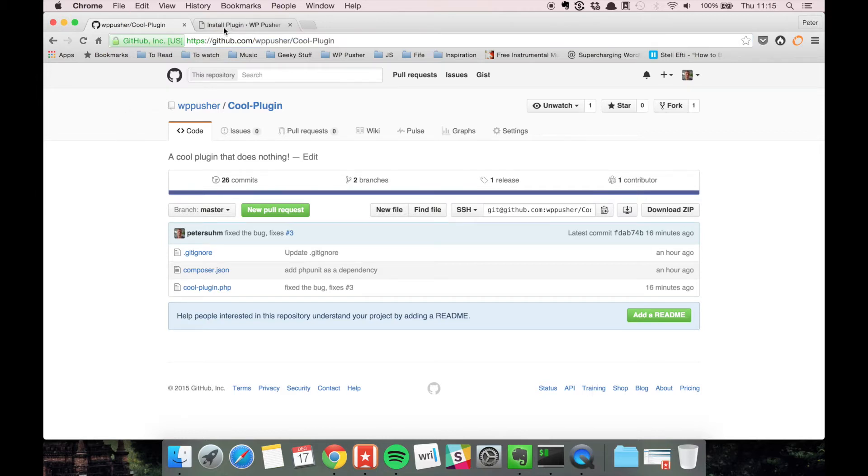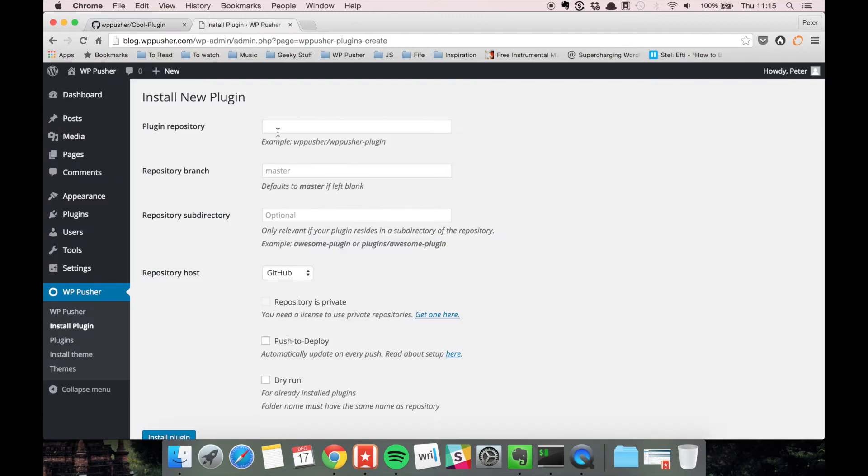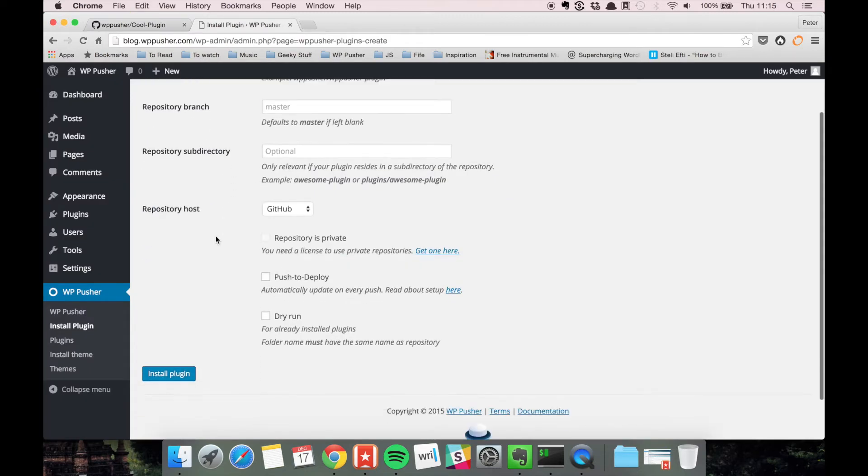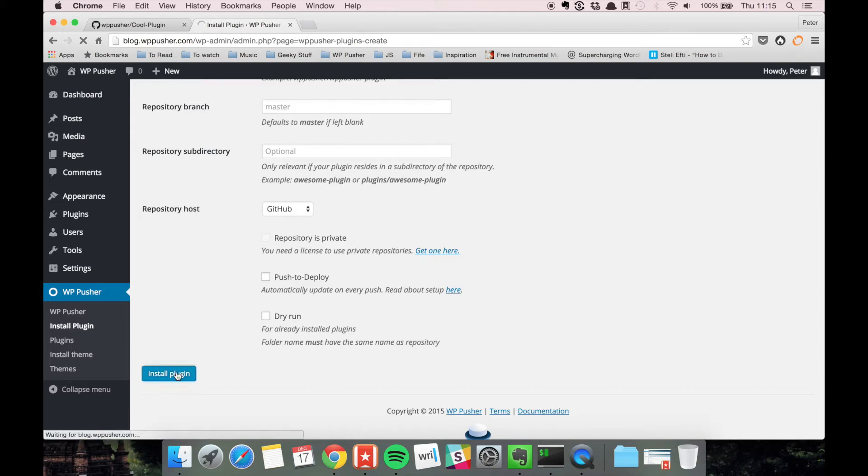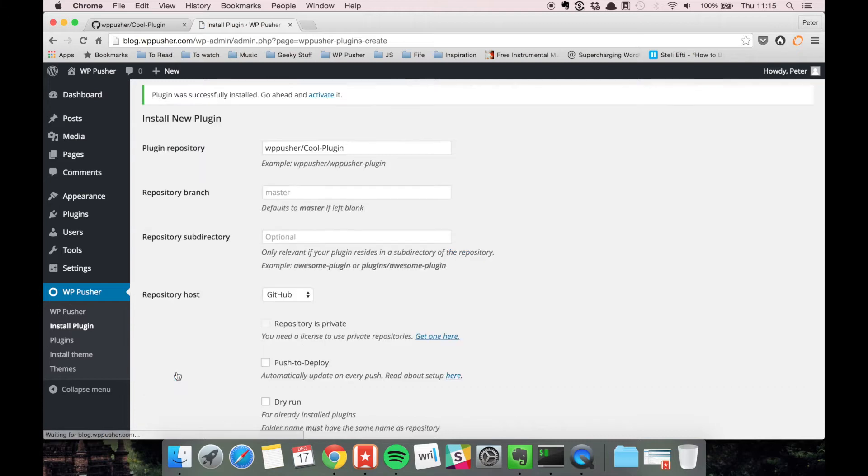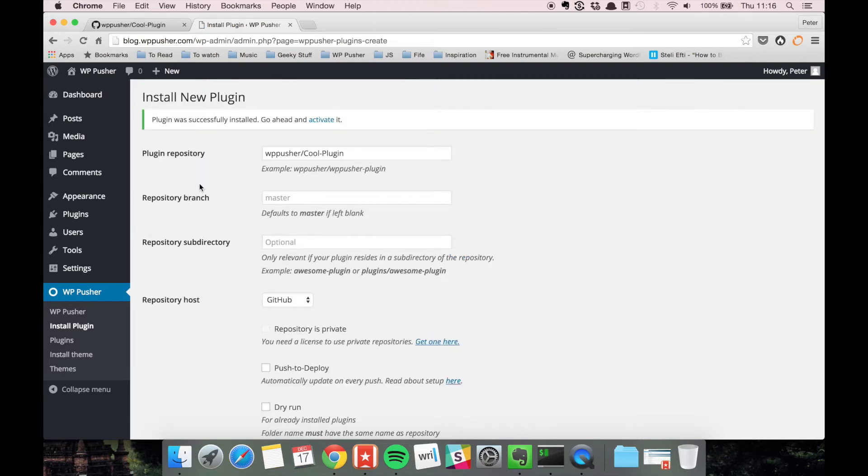So I'm going to copy that and paste it here. We're just going to use the master branch. There's no subdirectory, the host is GitHub, and it's a public repository. So let's install the plugin. Now it's installed.